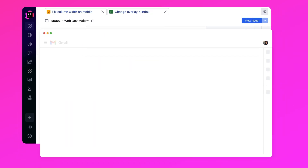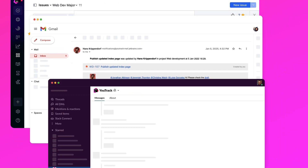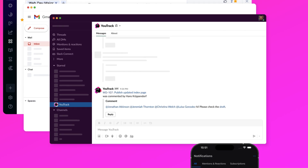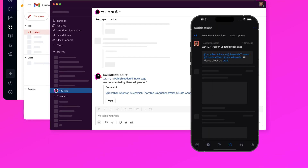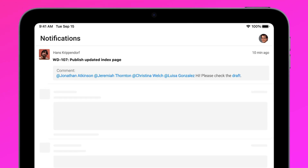Choose from email, Slack, mobile, in-product and other types of notifications. U-Track — it's easier than you think.